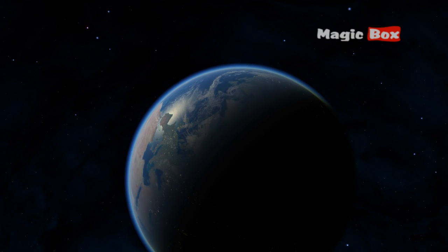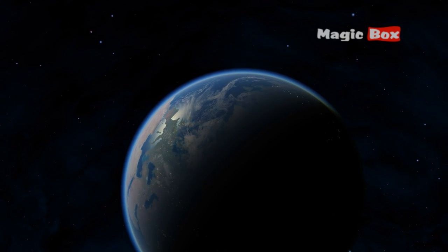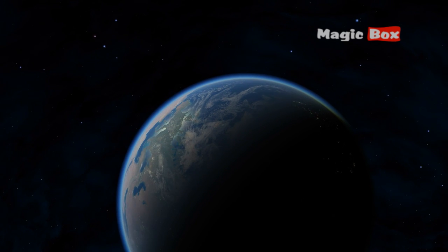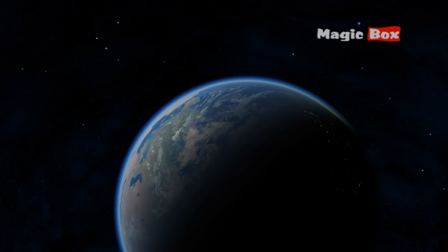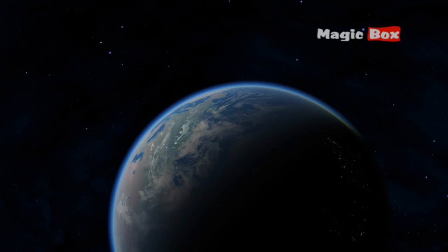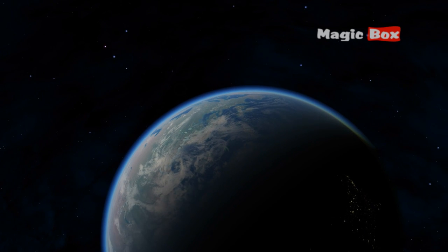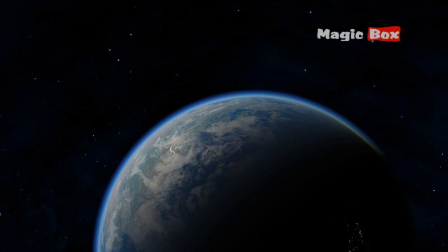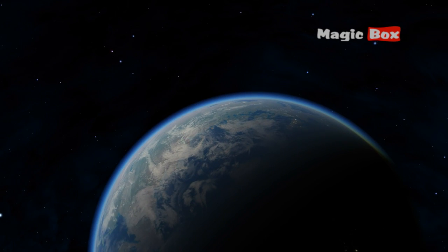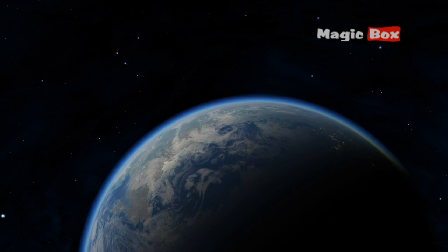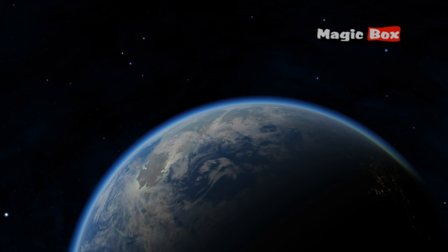The Earth is the only known planet in our solar system with liquid water on its surface. Over three-fourths of our planet is covered by water.